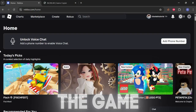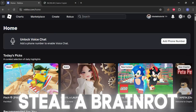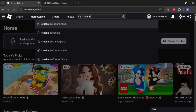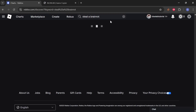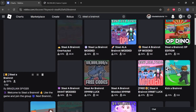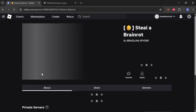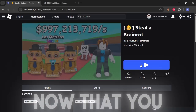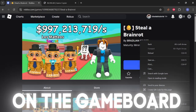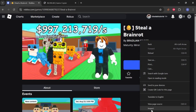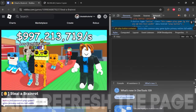Now search the game what you want to copy. I will use Steal a Brain Rot. Now that you have picked your game, you have to right-click on the game board and press inspect. Now go to the Network tab and refresh the page.